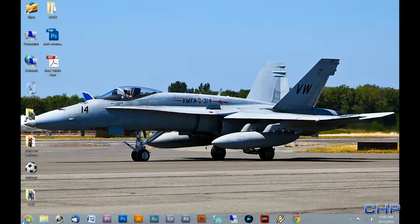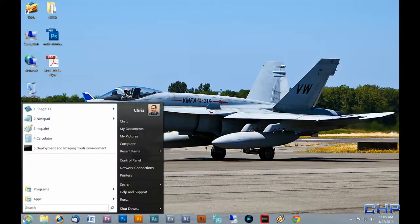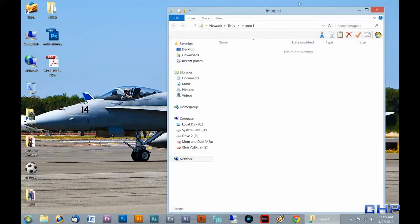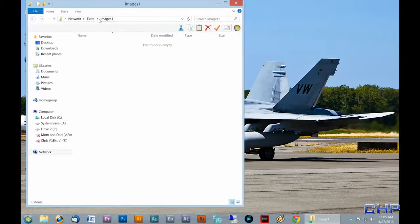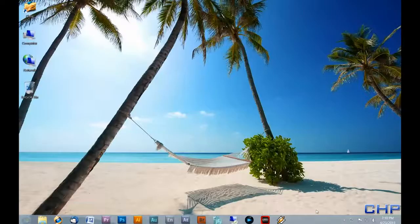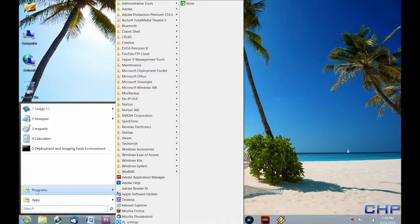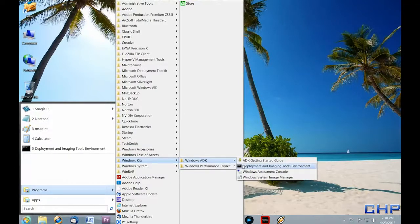Before I begin, I'm going to demonstrate connectivity to my network share. I'm going to go to the search box within my start menu and type in backslash backslash extra — which is the name of the computer the share is on — backslash images one. This is the share name of the folder on the server. I've also written down this network path because later we'll be using it to map a network drive when we're in WinPE. Now let's begin the process by going to All Programs, Windows Kits, Windows ADK, and selecting the Deployment and Imaging Tools environment. Right-click on it and select Run as Administrator.